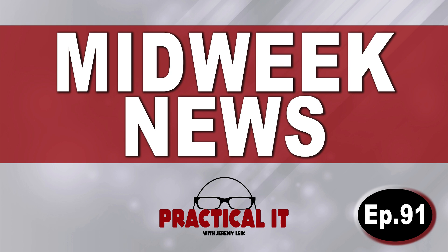Happy Hump Day! My name is Jeremy and this is Midweek News, Episode 91 for August 28th, 2024. Let's get into it.